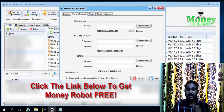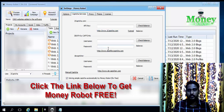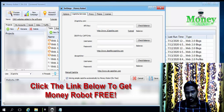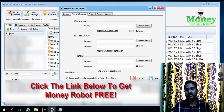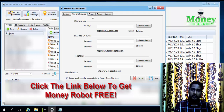Everything will be handled automatically. In the Captcha Service section, if you have a 2Captcha or DeathByCaptcha account you can enter it, or you can just tick this box to use Money Robot's own captcha solution service. It's completely free — you don't need to pay anything for this service.